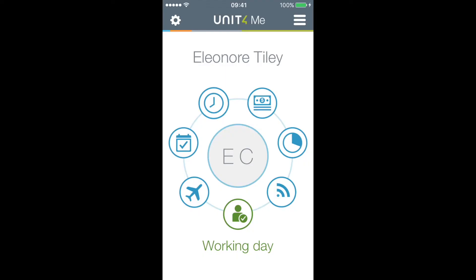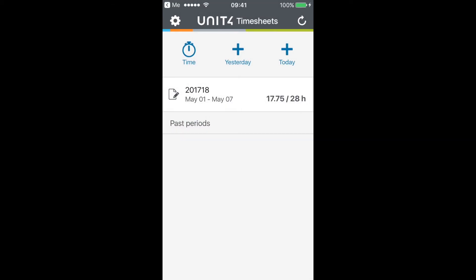You can also enter your timesheets on the mobile app. It will show you all previously entered timesheets.